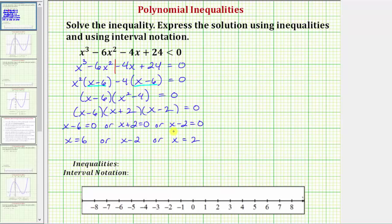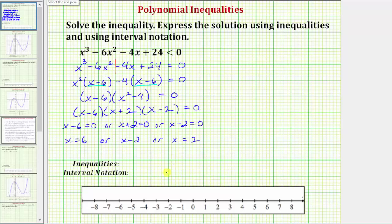These are the zeros of the polynomial. Now we need to plot these values on the number line as open or closed points based upon the original inequality symbol. Because we're looking for where the polynomial is less than zero — not less than or equal to zero — we plot these zeros as open points. They are open because the zeros make the polynomial equal to zero, so they would not be part of the solution. If the symbol were less than or equal to, we'd use closed points. So we have open points at negative two, positive two, and positive six, dividing the number line into four intervals.